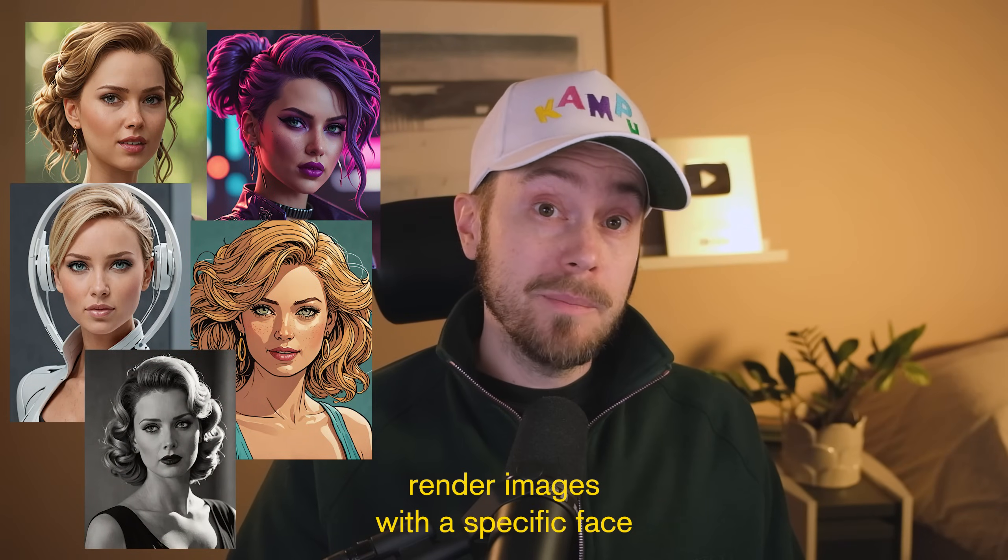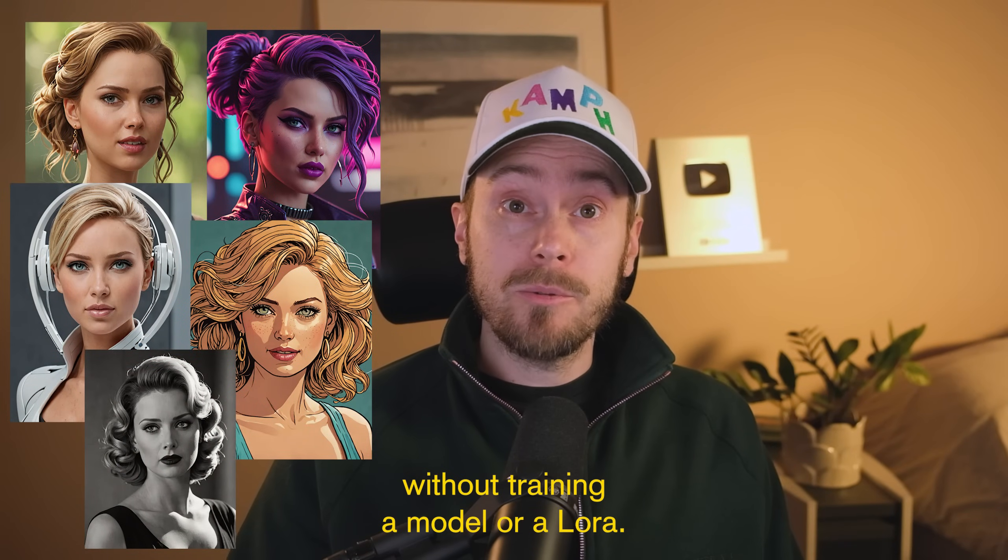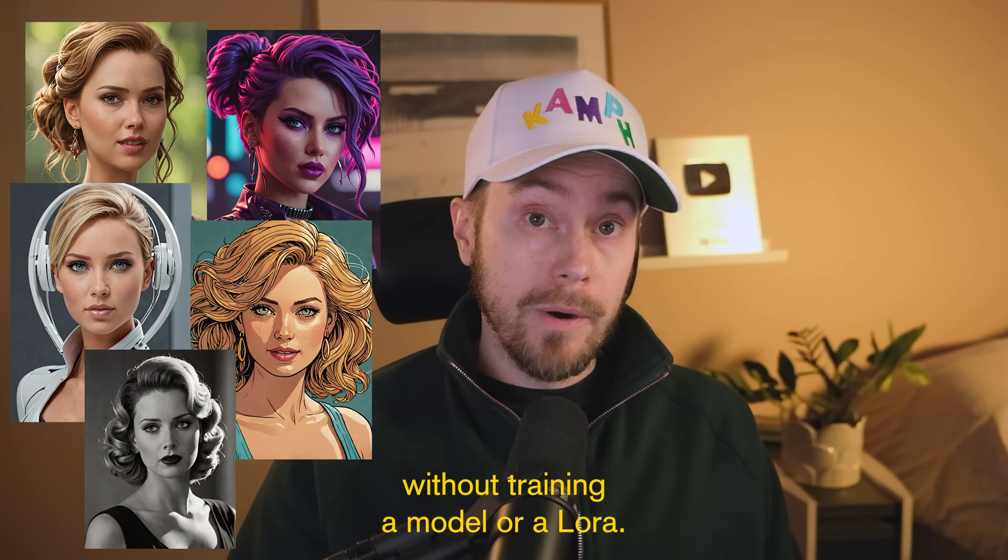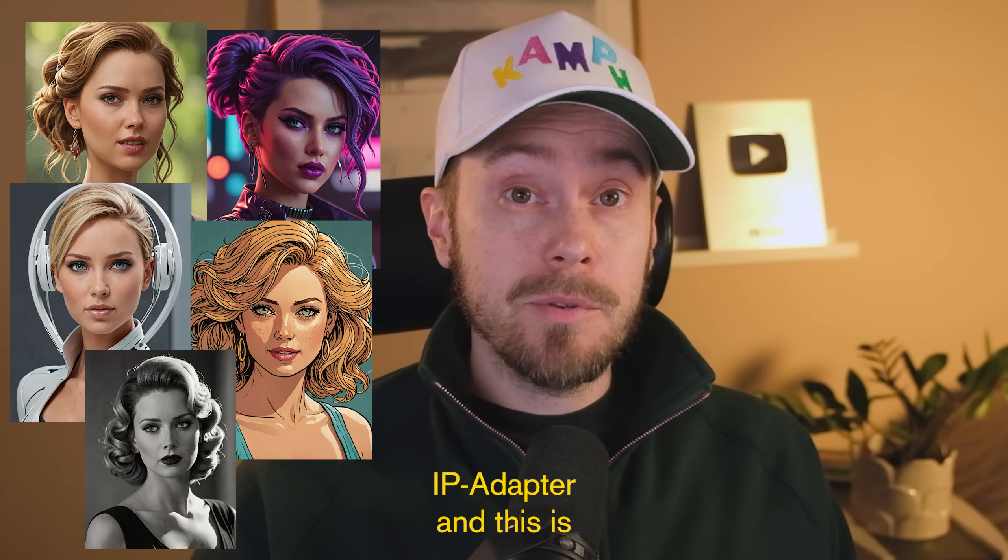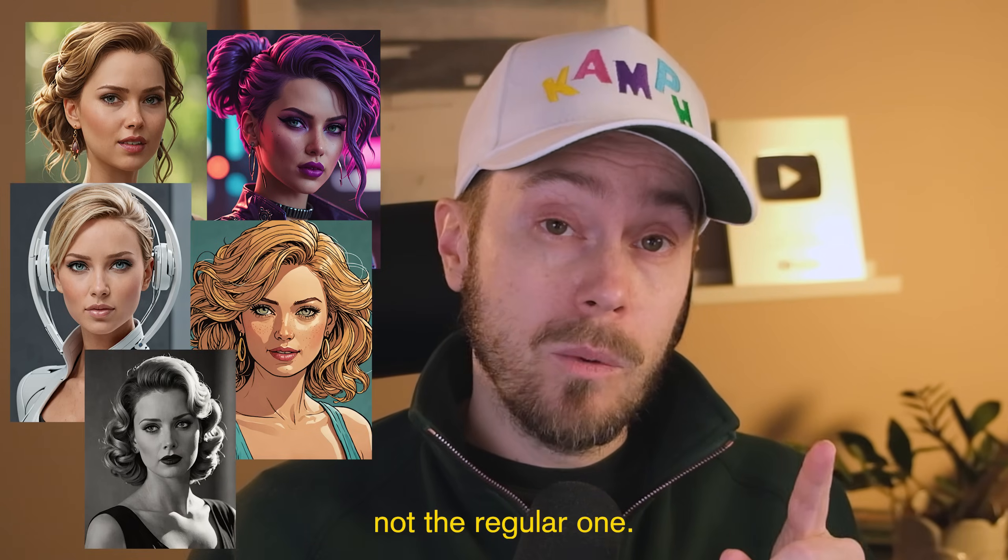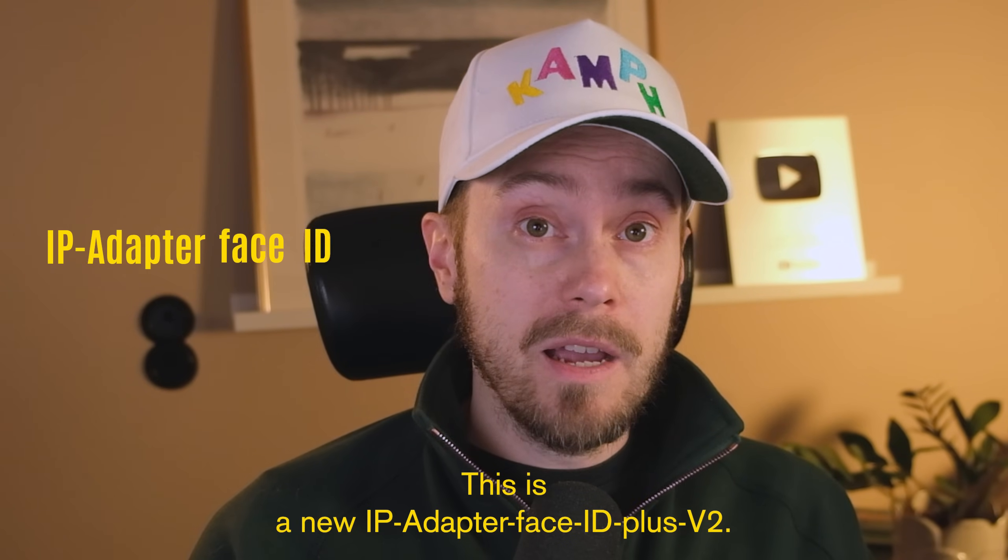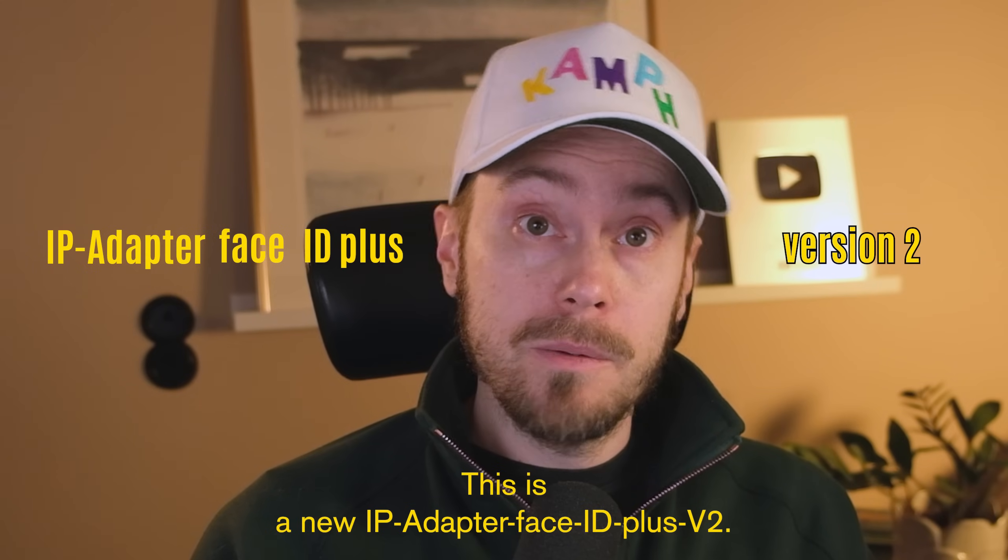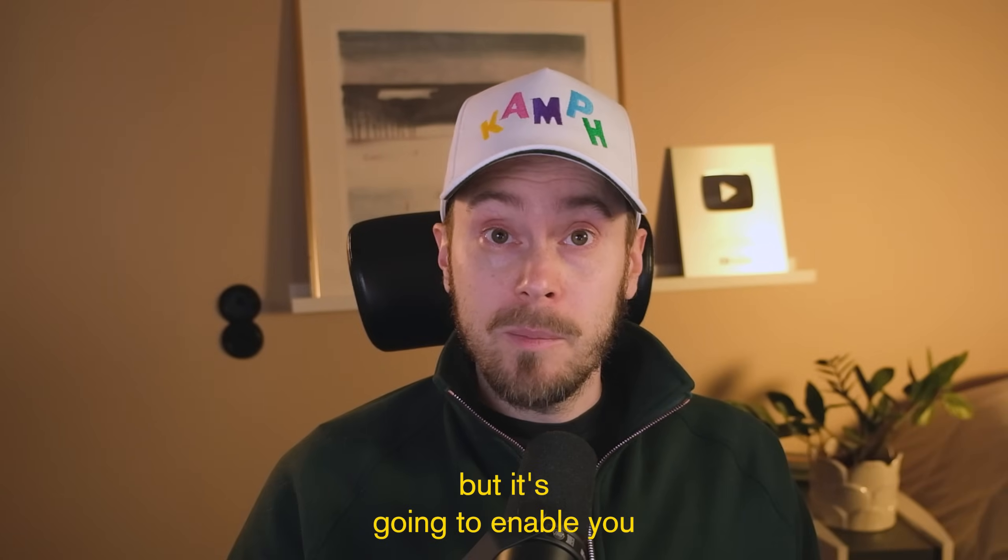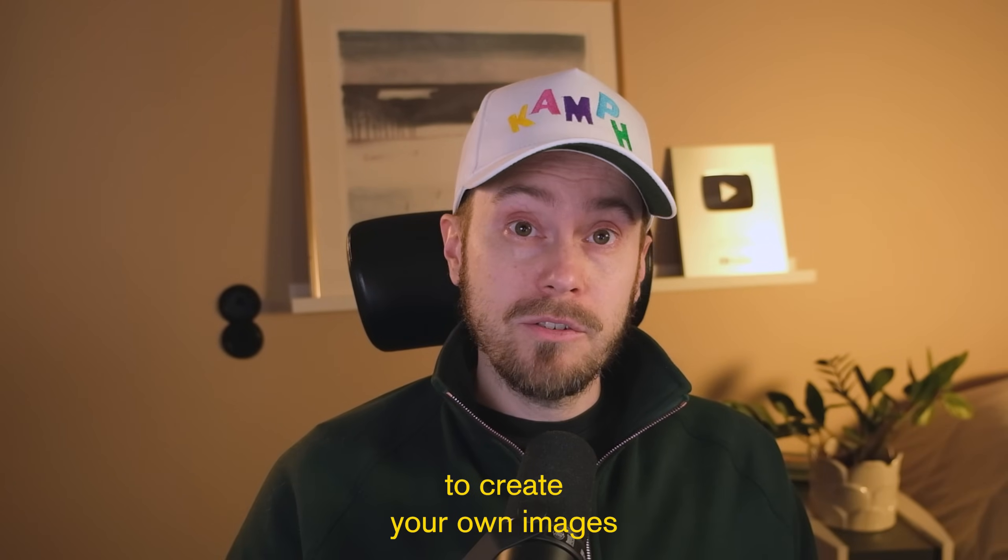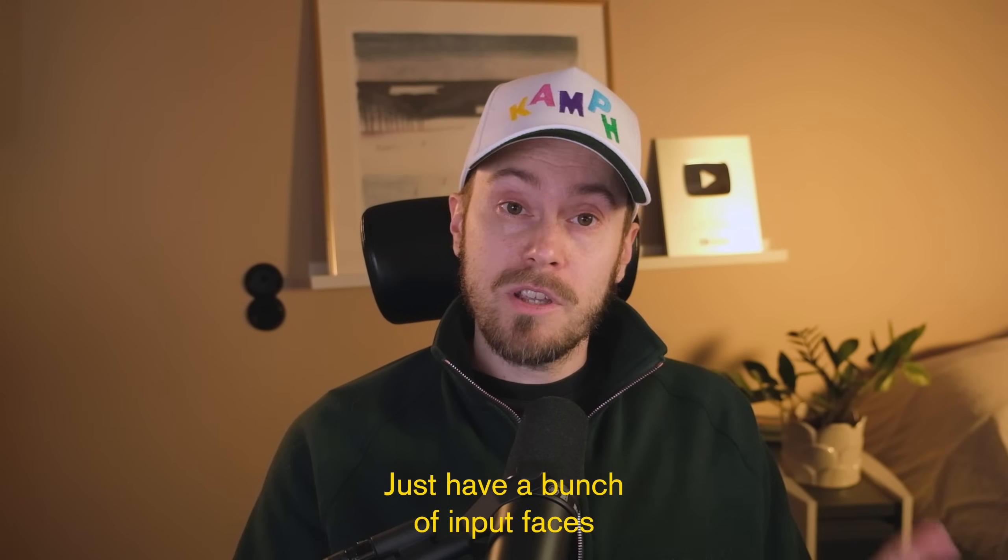Today we'll look at how to render images with a specific face without training a model or a LoRa. We're going to be checking out IP Adapter, and this is not the regular one. This is a new IP Adapter Face ID Plus Version 2. That's a mouthful, but it's going to enable you to create your own images with a specific face.